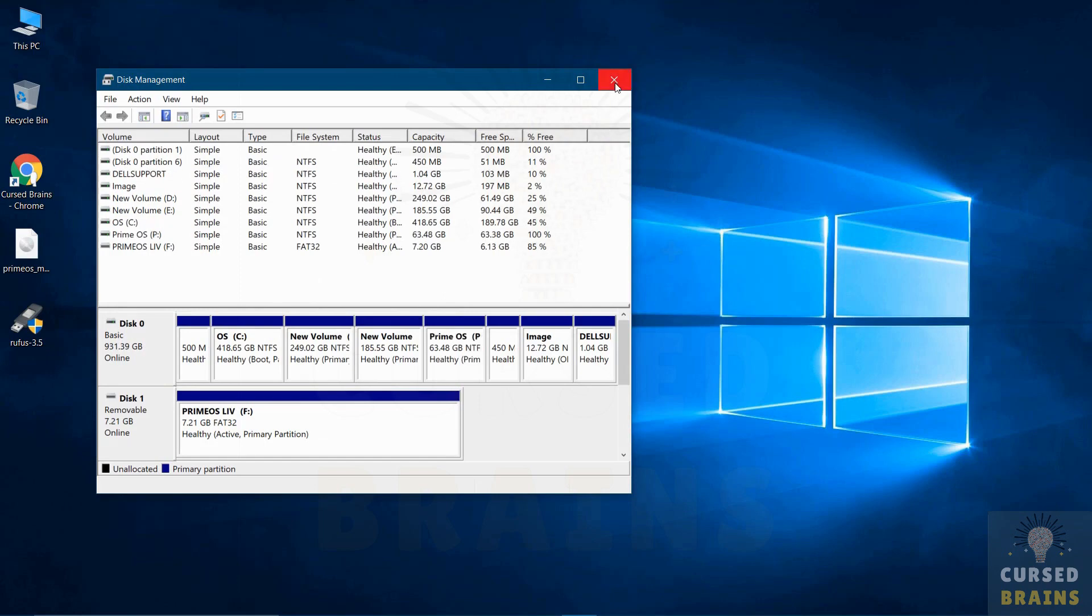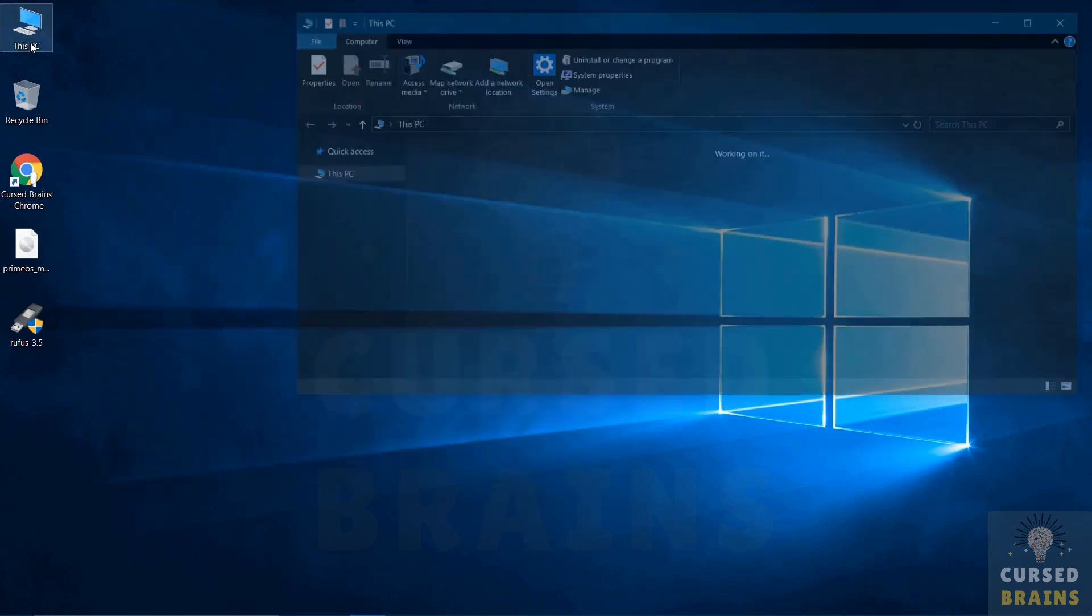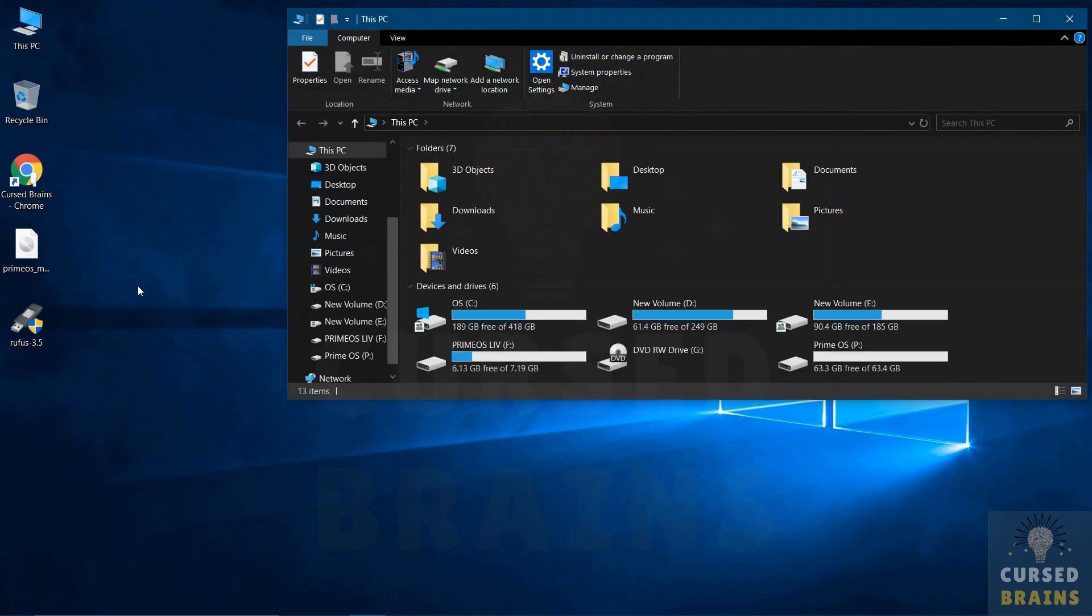As the partition is created, close disk management and make sure your bootable USB drive is connected to your system, then restart your system to install PrimeOS.